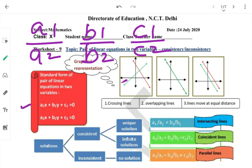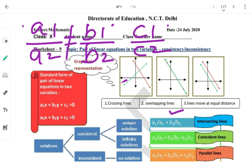यह equations की standard form है। A1/A2 X के coefficients का ratio है, B1/B2 Y के coefficients का ratio है, और C1/C2 constant terms का ratio है। अब possibilities देखें: जब A1/A2 ≠ B1/B2, तो graphical representation intersecting lines होता है — unique solution होता है, और system consistent होगा।